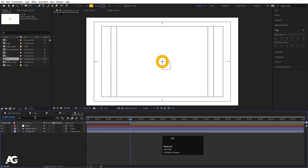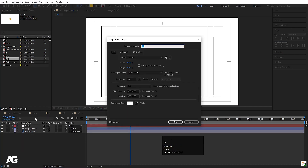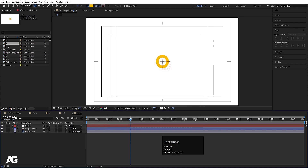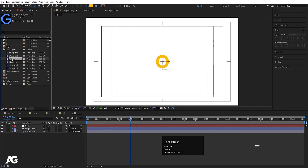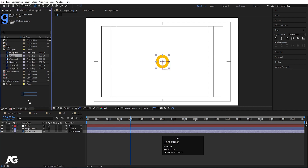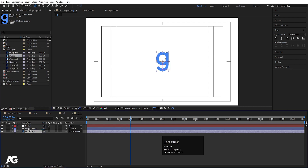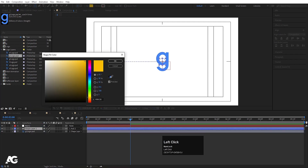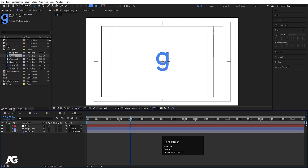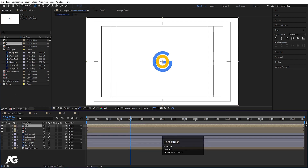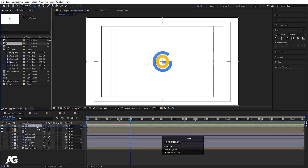Double-click the duplicate, hit Ctrl+K to open project settings, rename it 'G2'. Inside, replace the G logo layer with the O layer by holding Alt and dragging. Select the shape layer, go to Fill, choose blue, and hit OK. Go back to the main animation and bring this G2 composition into place.